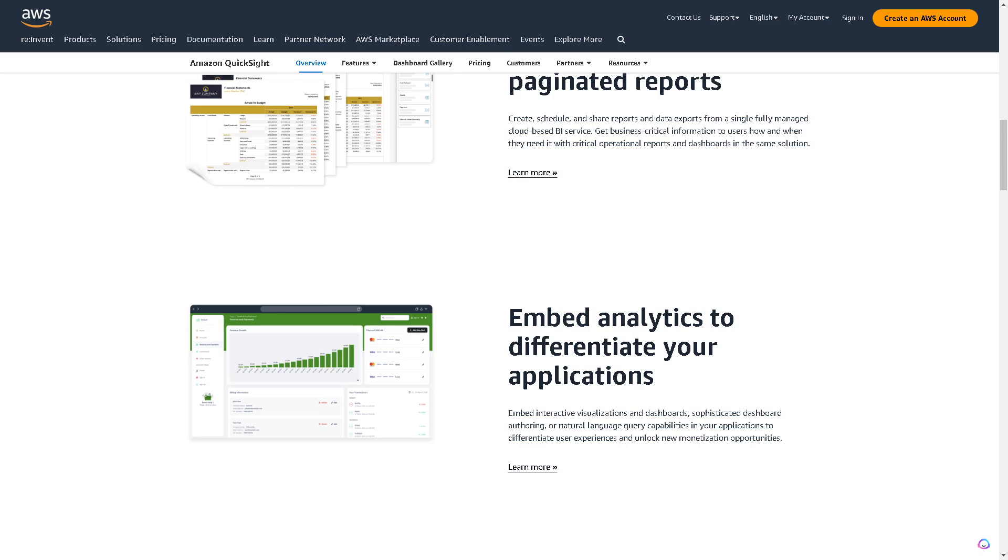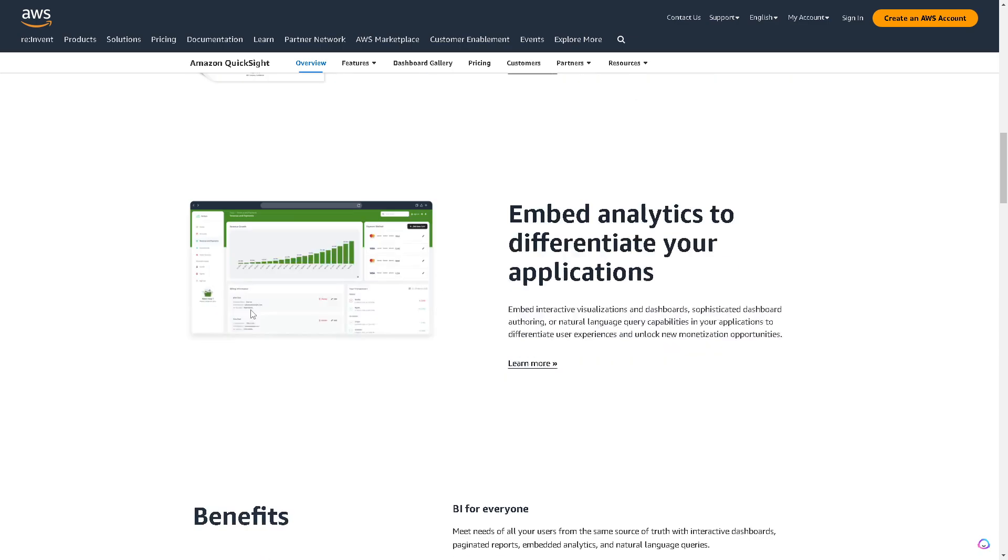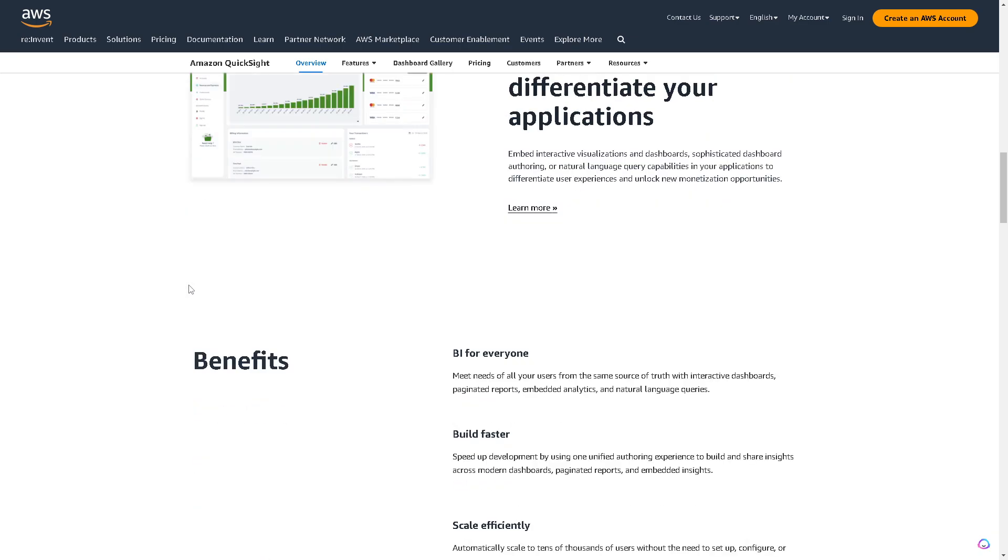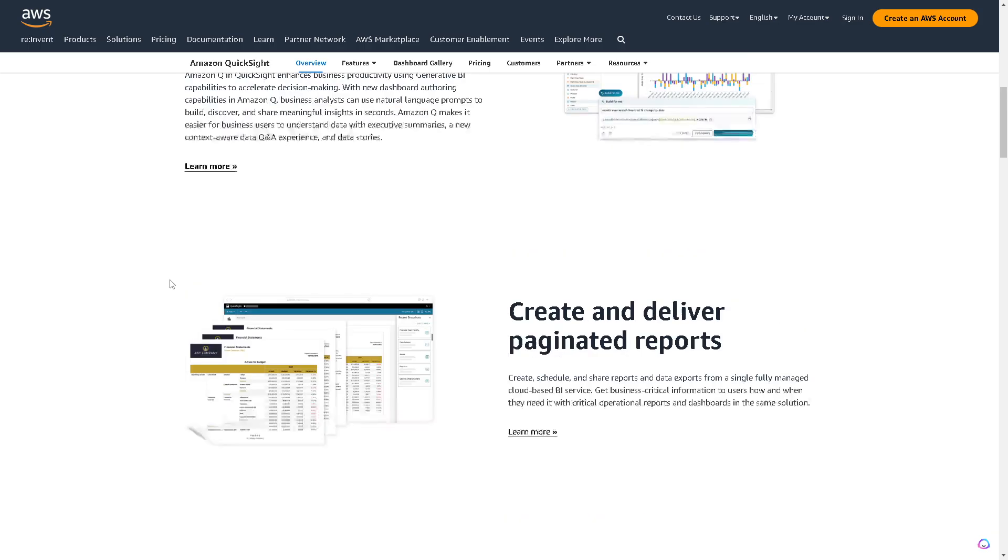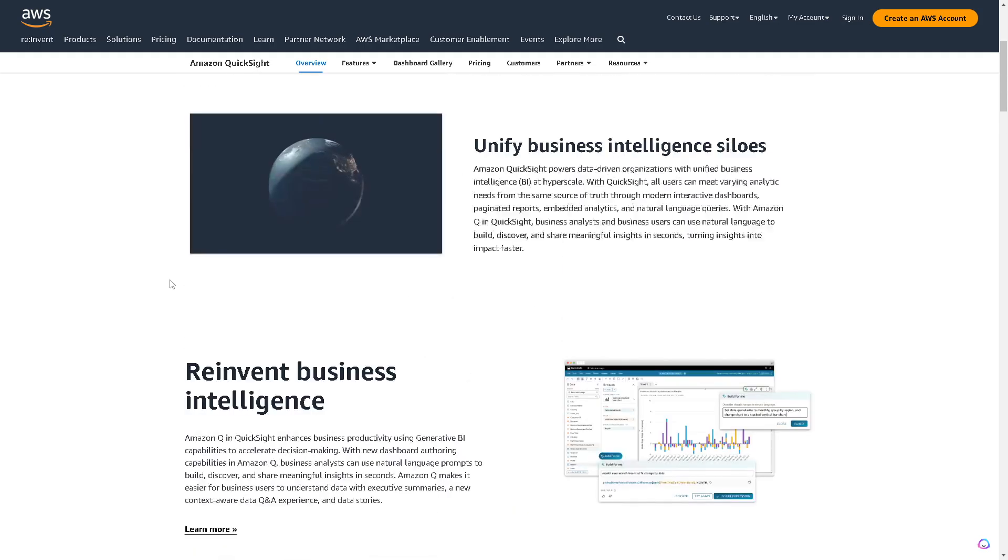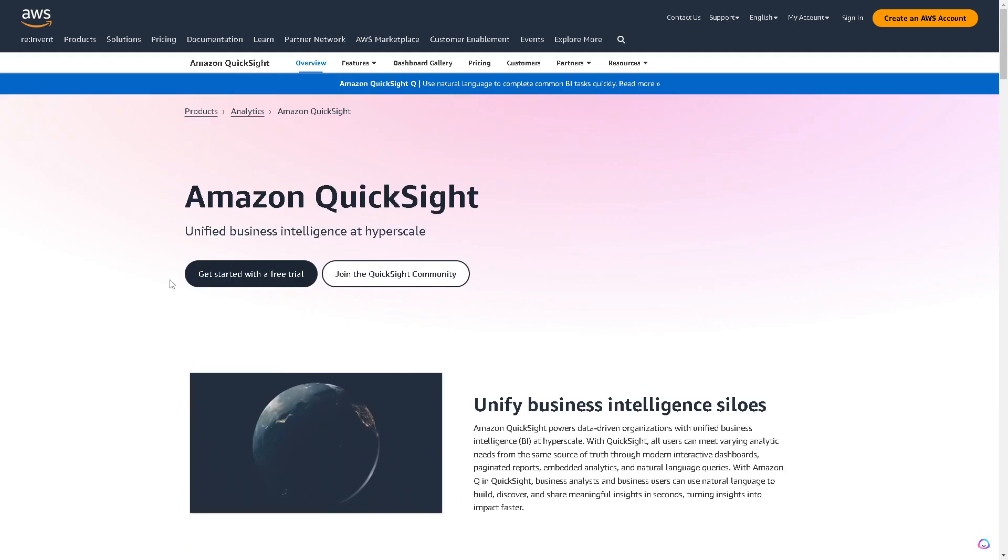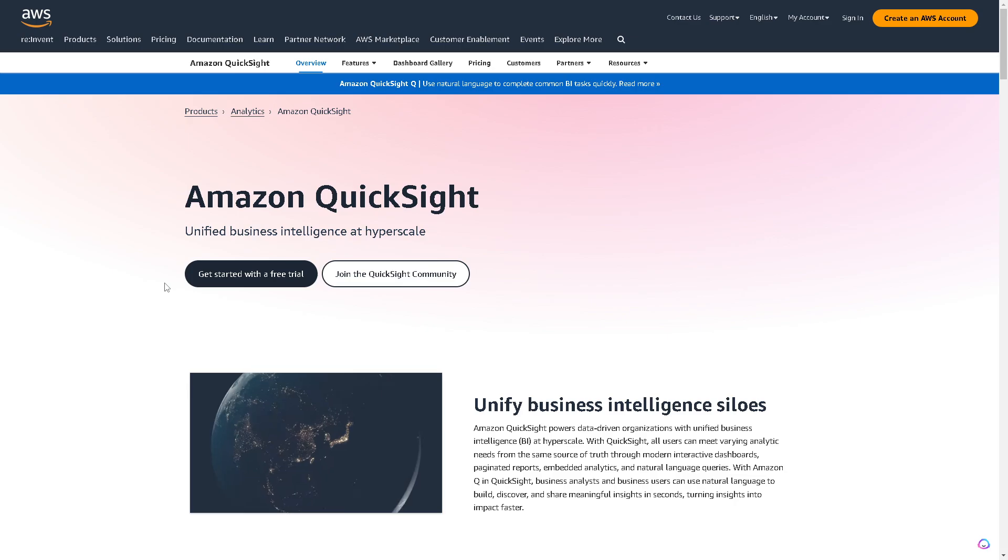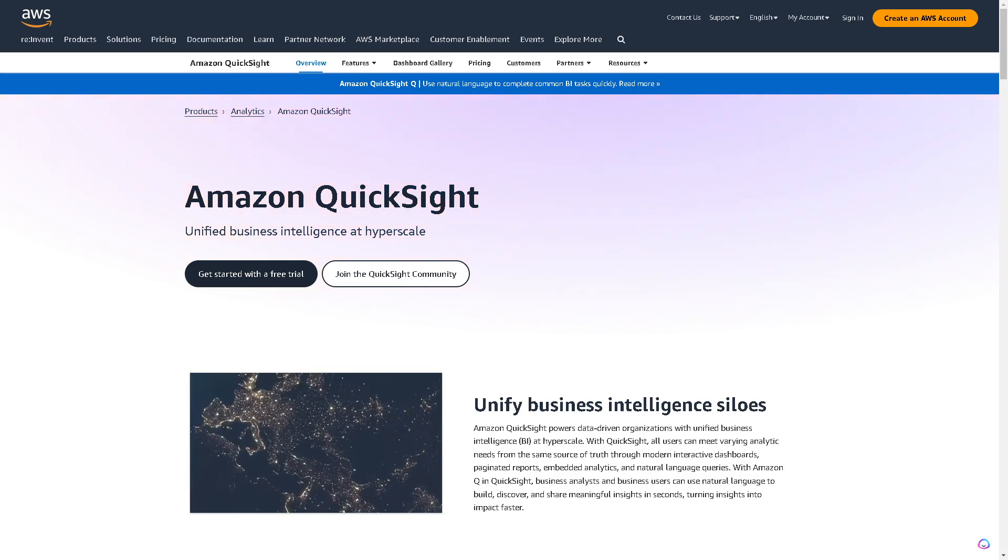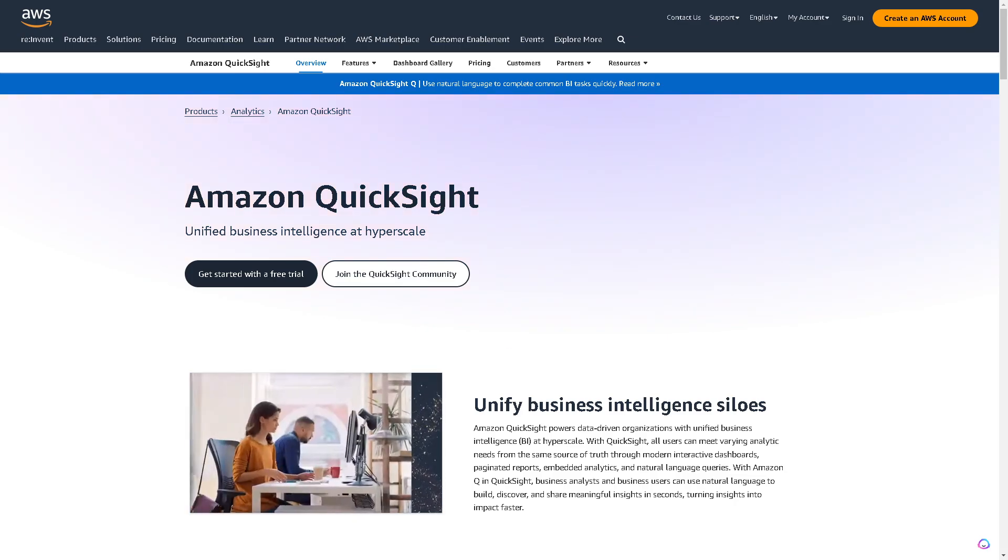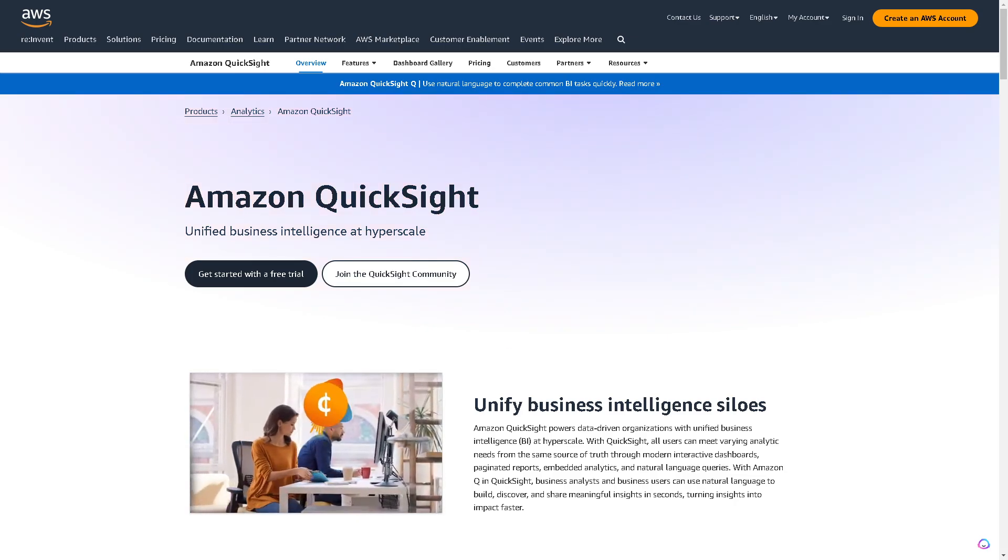If your business heavily uses AWS services, QuickSight's integration with the AWS ecosystem could be advantageous for a lot of reasons.